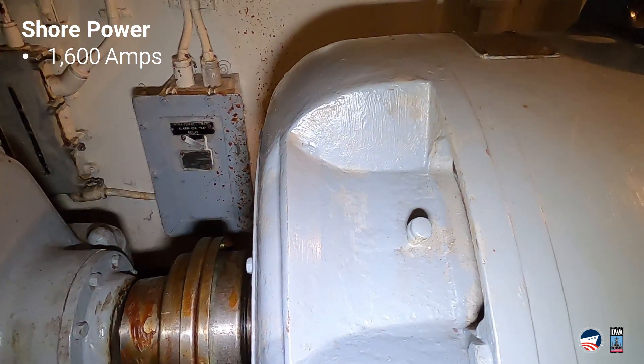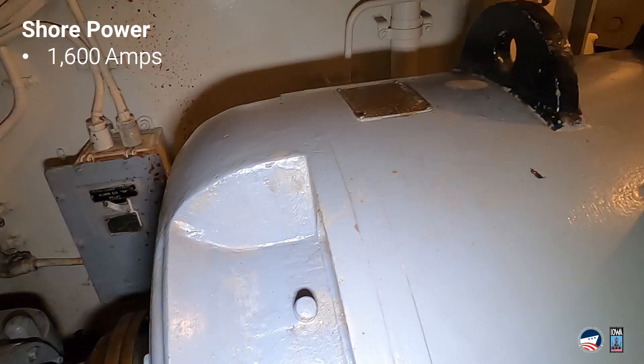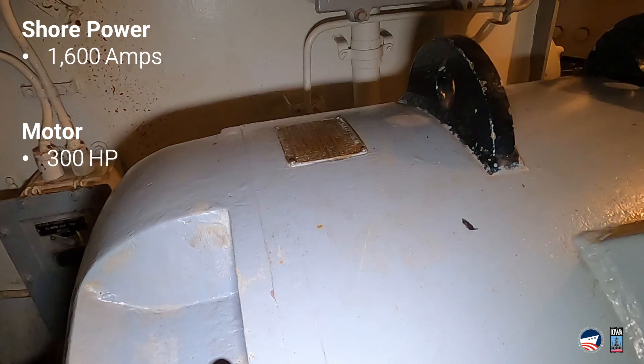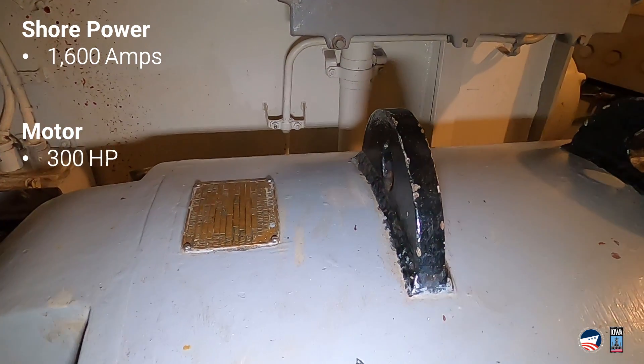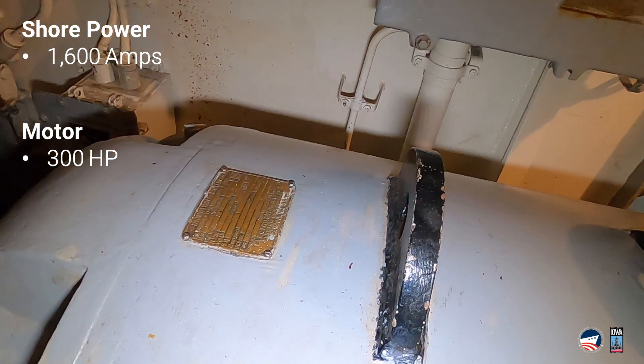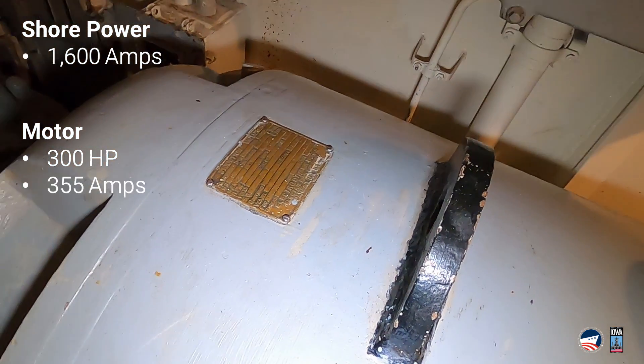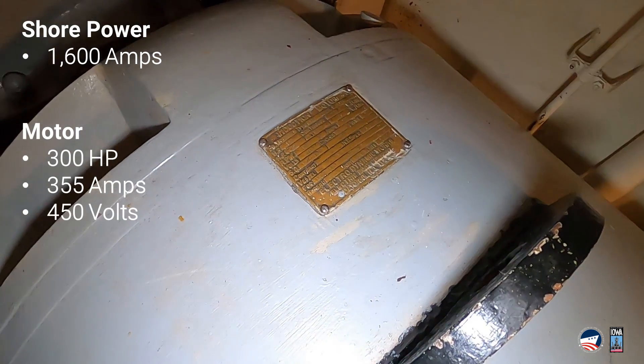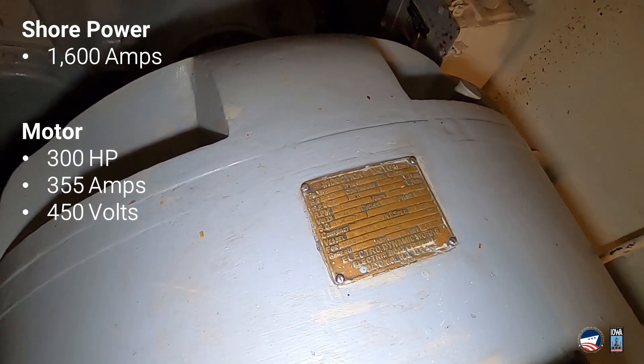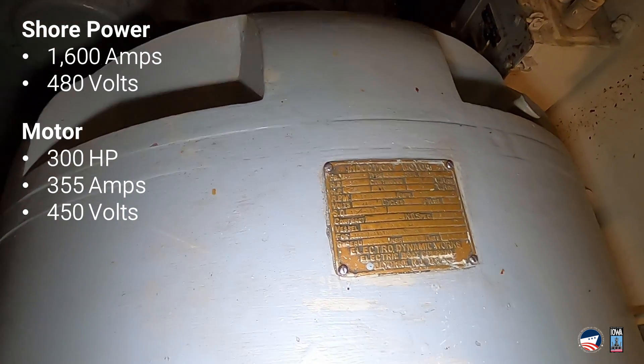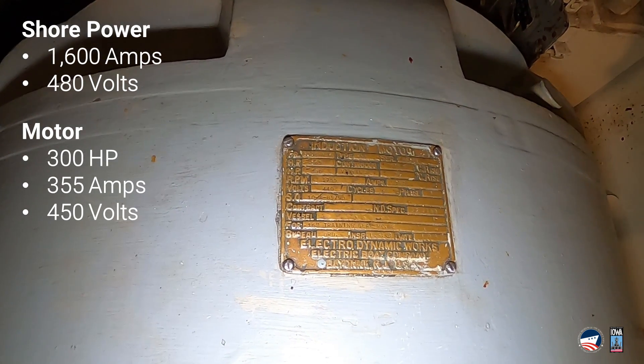1,600 amps is what we have coming into the facility. Now, the motor itself is pretty big. It's the largest motor on the ship. It's 300 horsepower. It draws 355 amps at 450 volts. We're actually running 480 volts here just because the utility provides that.